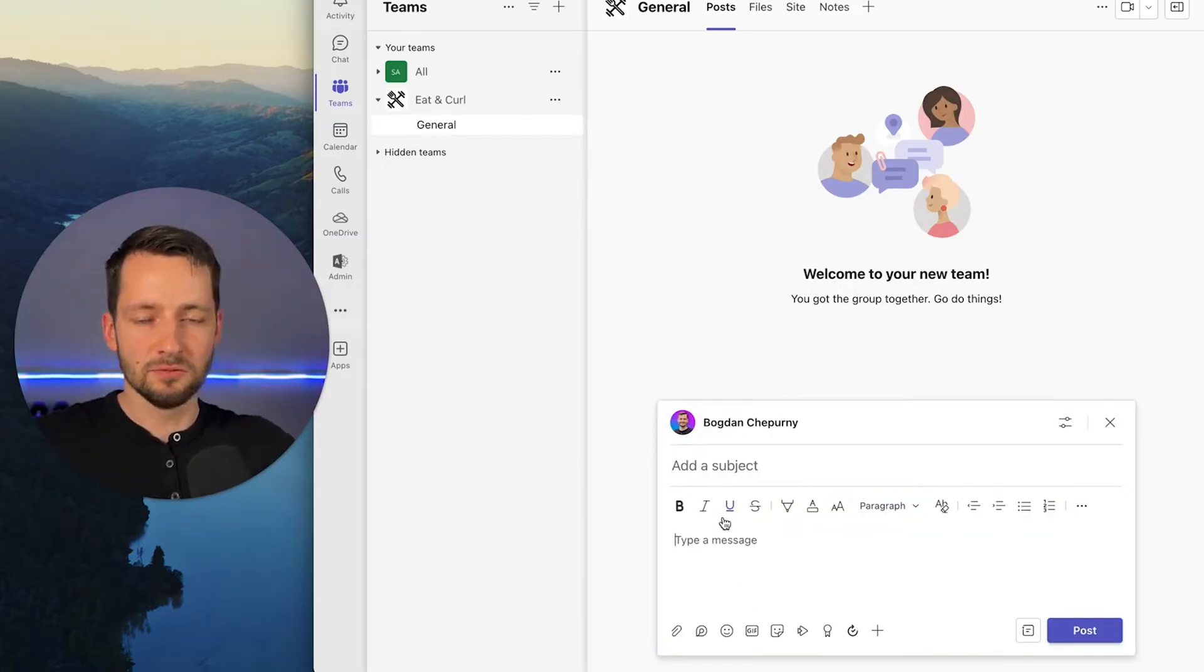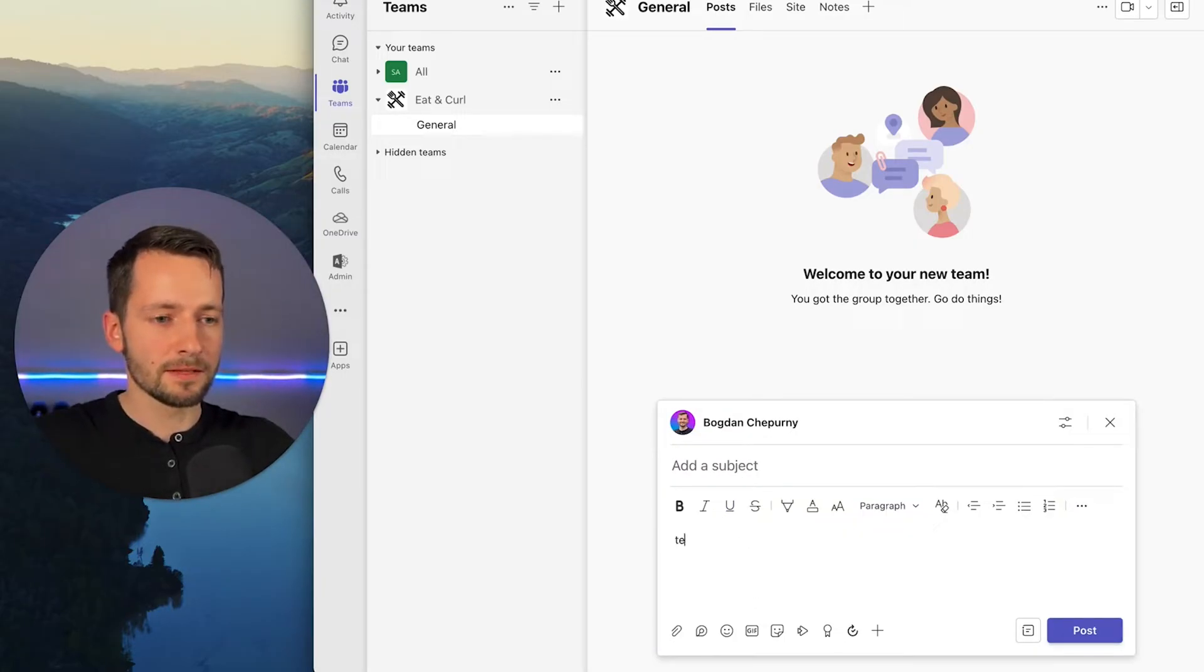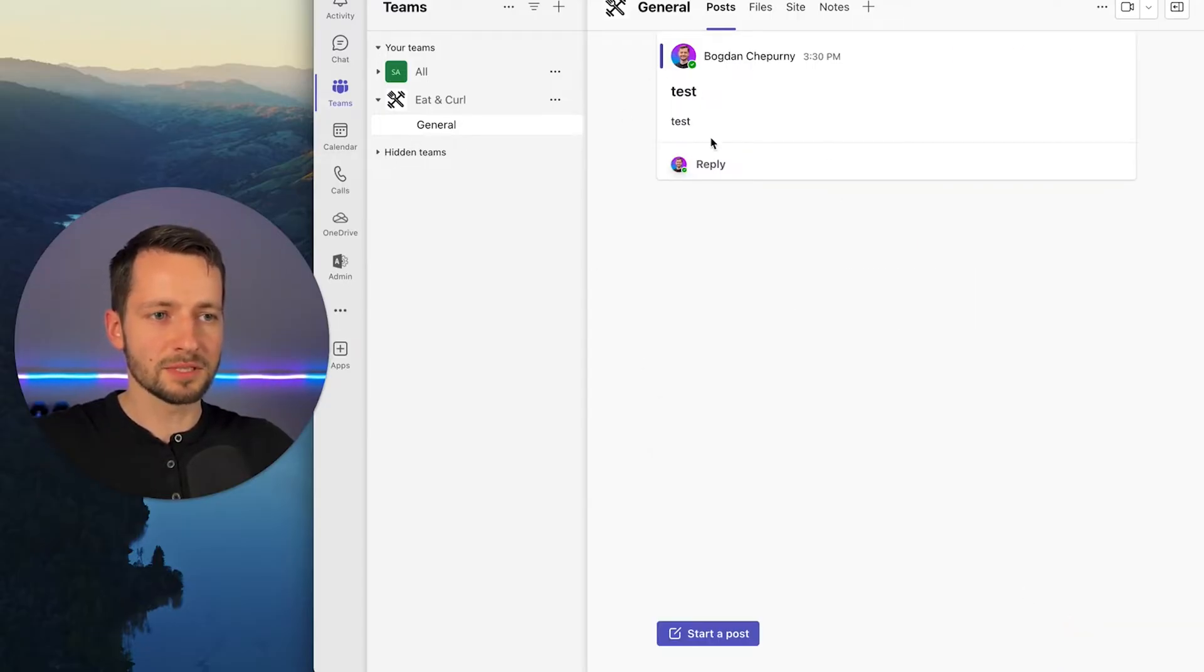You can write a message on here, which becomes like its own thread. Just test. And this is test. And it just pops up like this for everyone. People can continue in this thread that's here or start a new post.